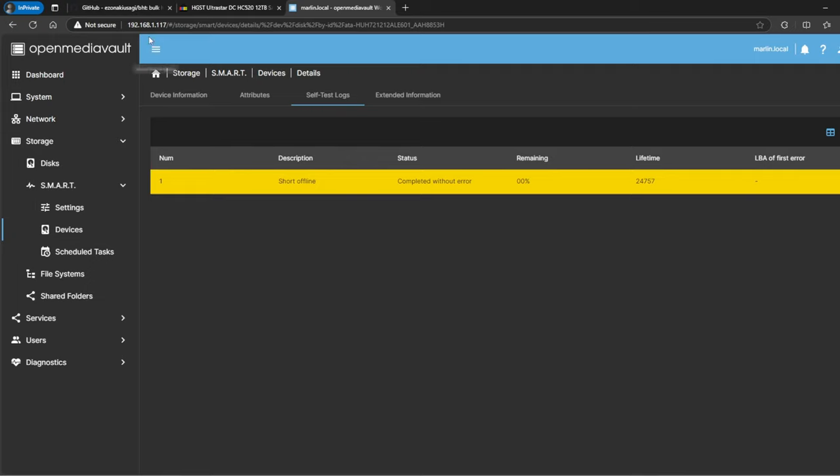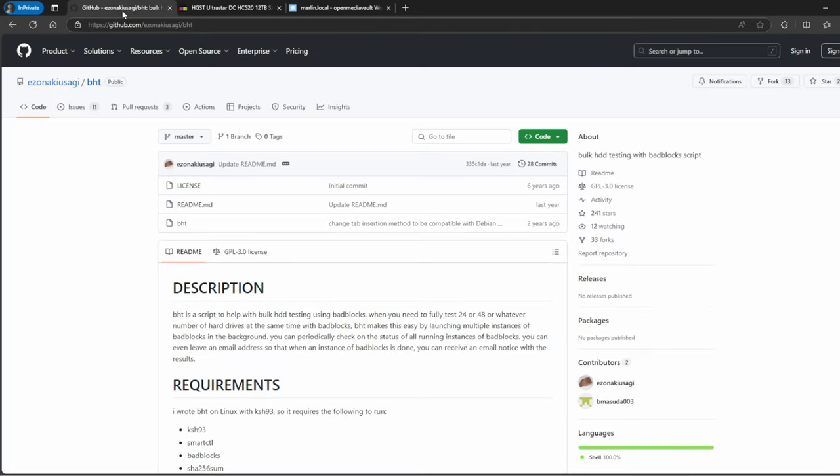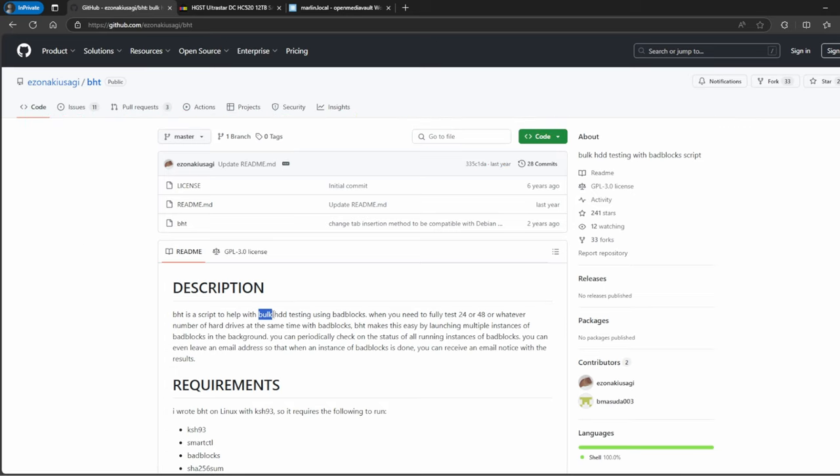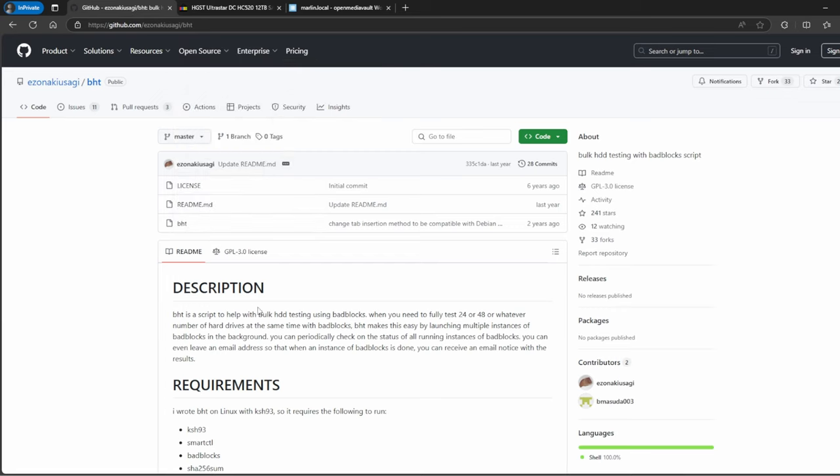After that, I went ahead and found this program called BHT, which is Bulk Hard Drive Tester. I'll leave the link in the description for this. Basically what it does is this application runs bad blocks for you on all three devices, or however many devices you have. I think you can test 24 to 48, but in my case I just used it for three.